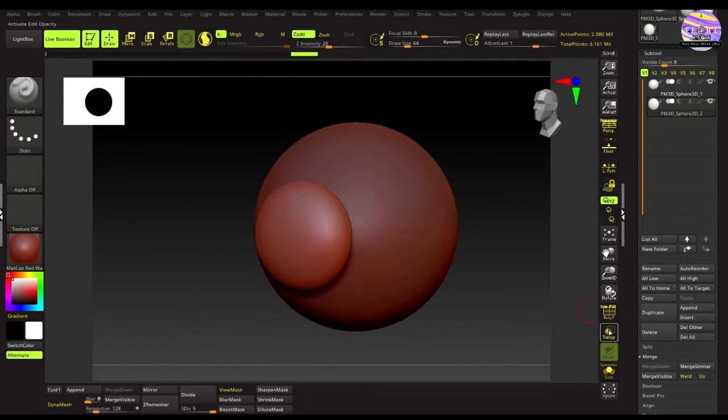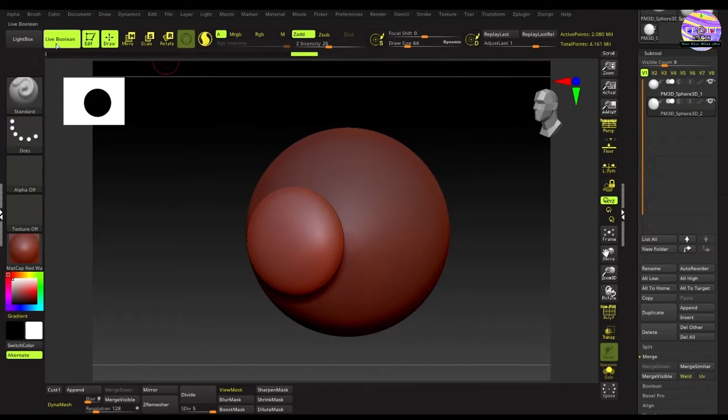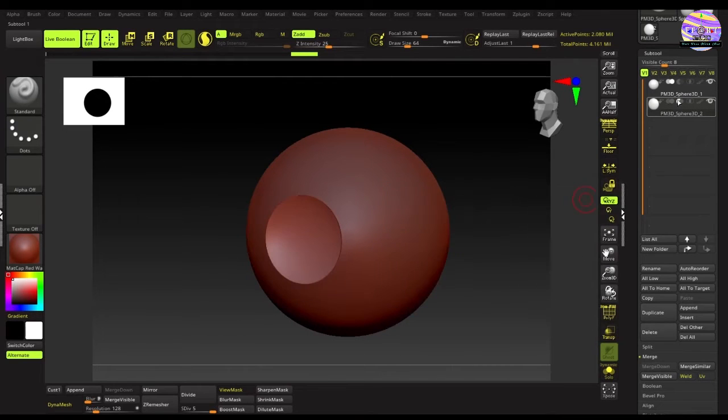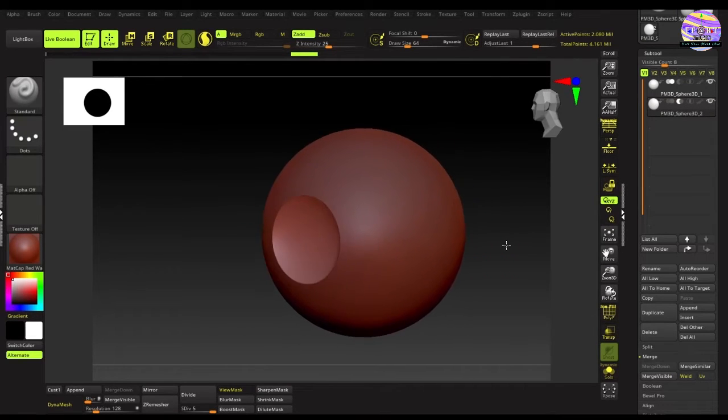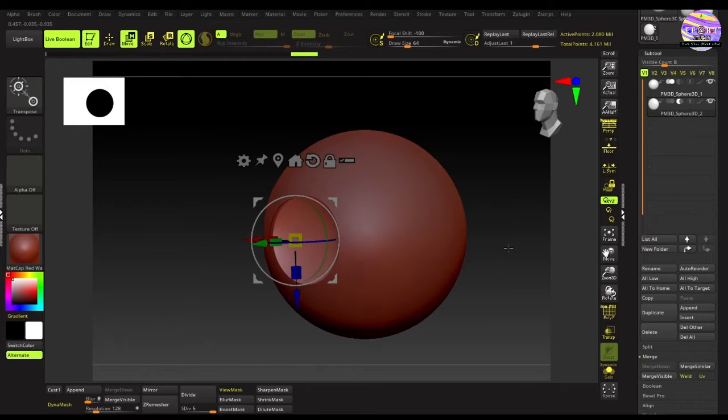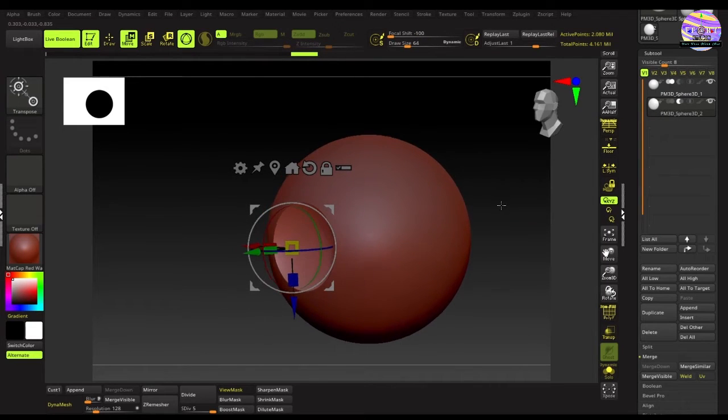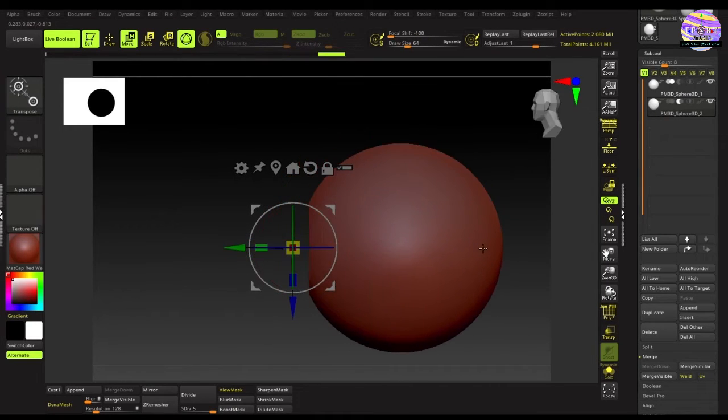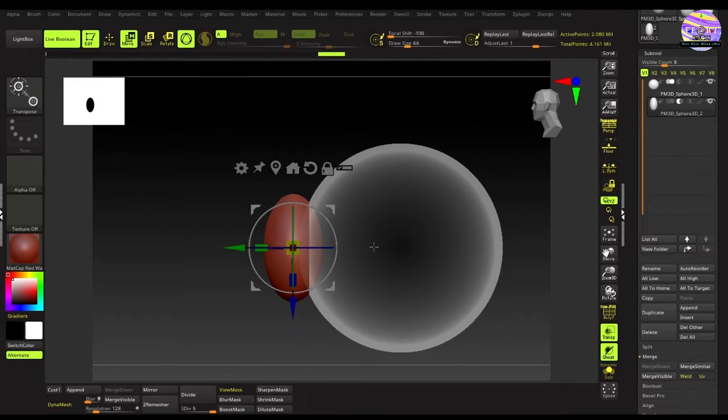Now with the live boolean turned on, it's time for the magic. Just hit this A-B icon on the sub tool. And boom, the cavity is created. Basically the part of the second sphere, which was intersecting with the eyeball, got subtracted from it by using this A-B boolean function.